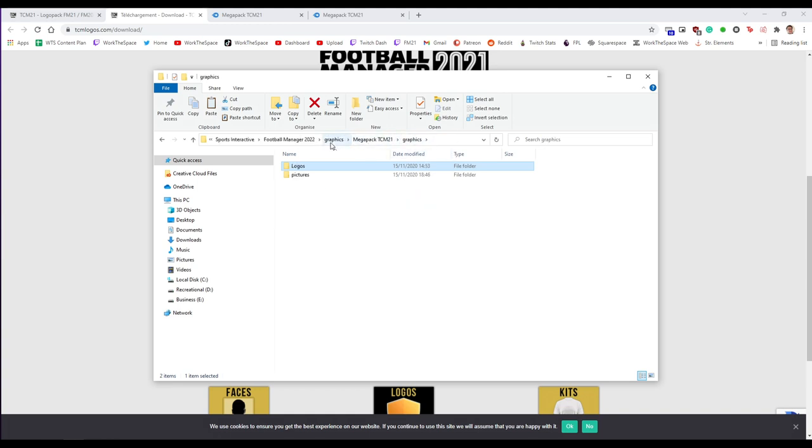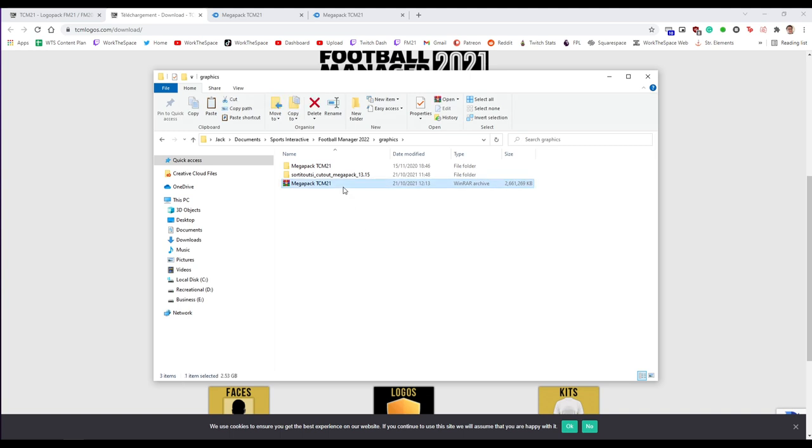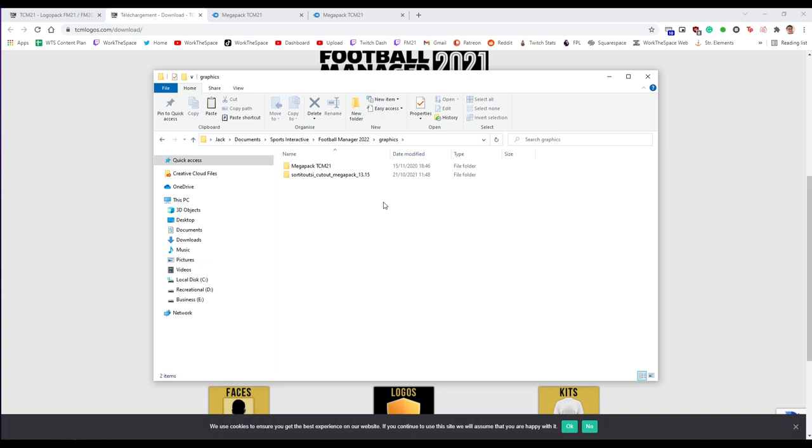Worth noting that once you finish downloading it you can just delete the zip file that already exists. We no longer need that because the contents now exist in a folder and once you've done all of that we are done here. We have one final step to do. So let's hop in Football Manager to finish off this job shall we.